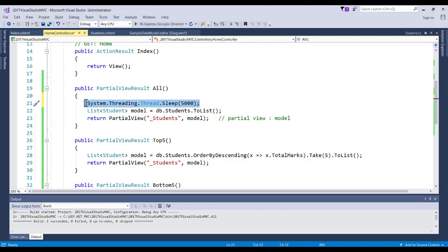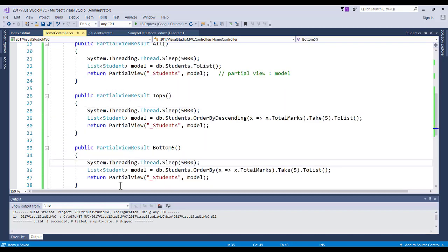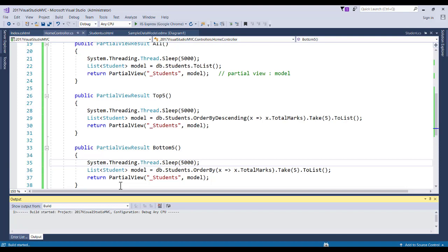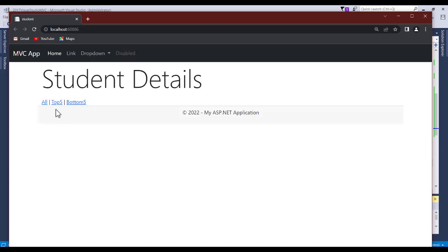We'll sleep for five seconds, so each request is going to delay by five seconds. Let's save and run this to see the delay in action. When the user clicks the button and there's no response, they might think the application is not responding and keep clicking. If I click 'All' now, you see nothing happens — but it is processing, just delayed five seconds.